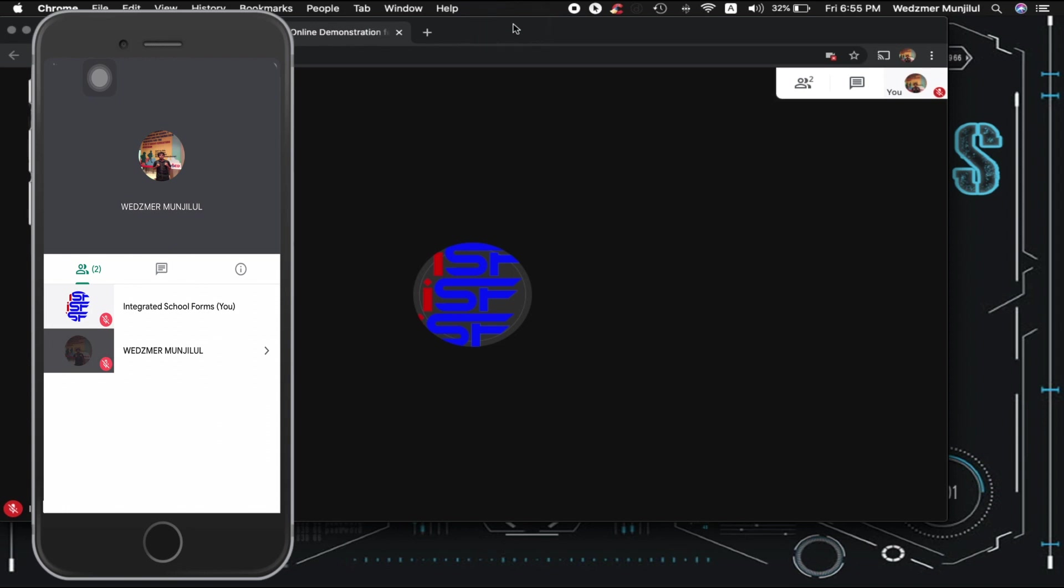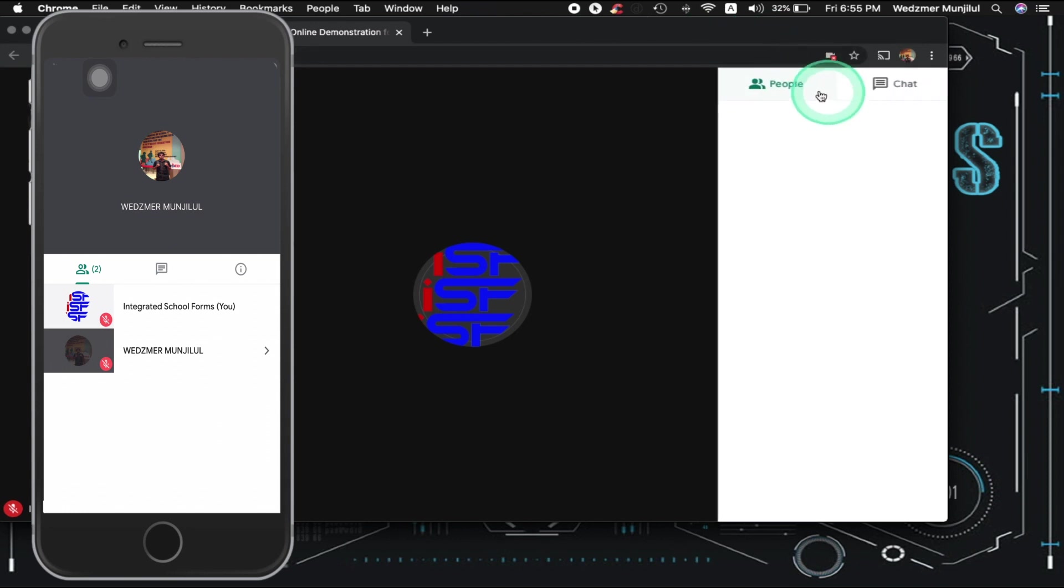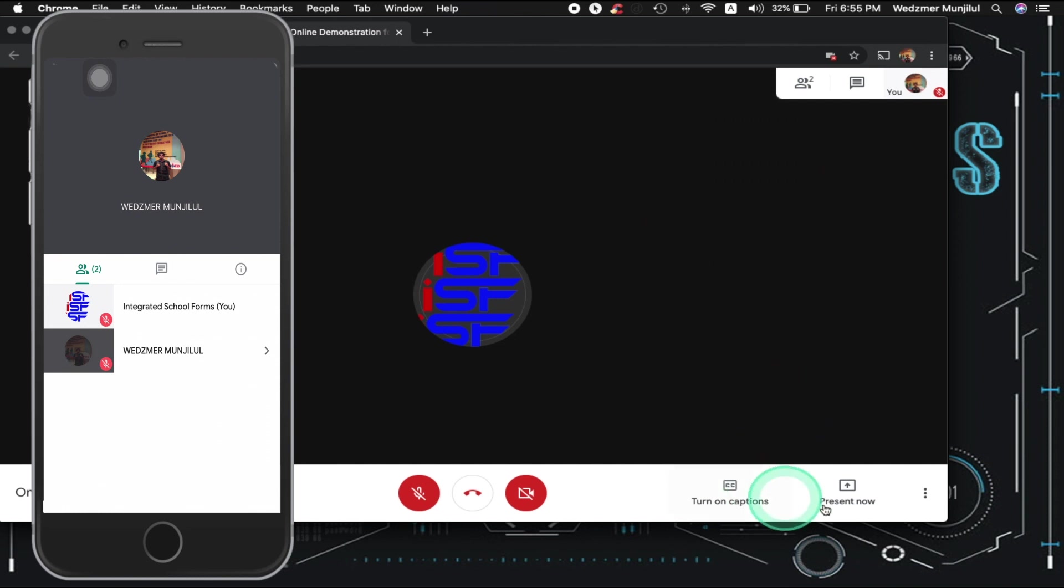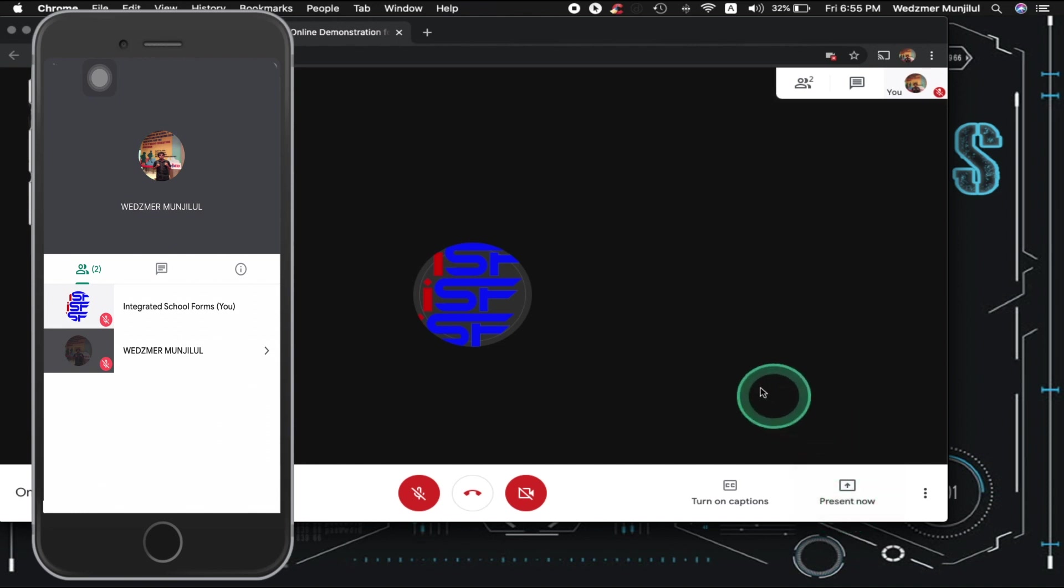Also, you must remember that if you are going to play videos with audios in it, you can't use this present option here in the lower right of your Google Meet interface. What you need to do is to make that video online, which means it must be accessed by the internet.